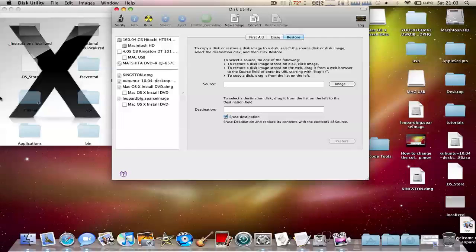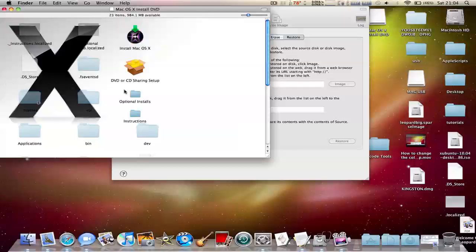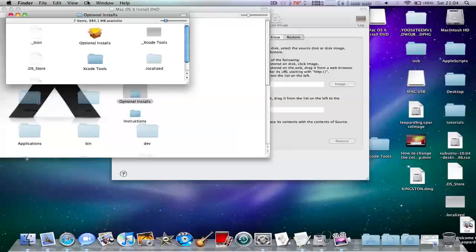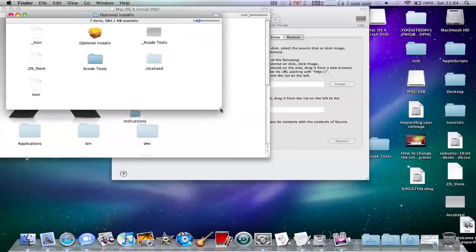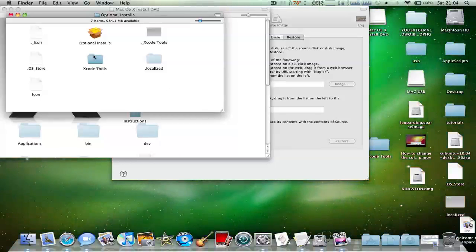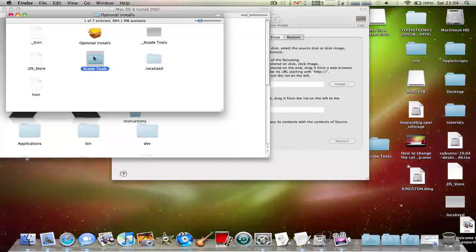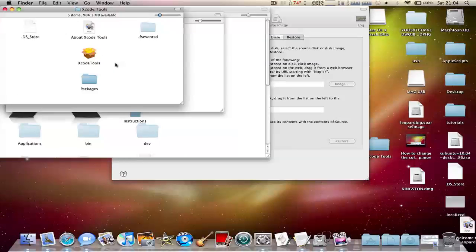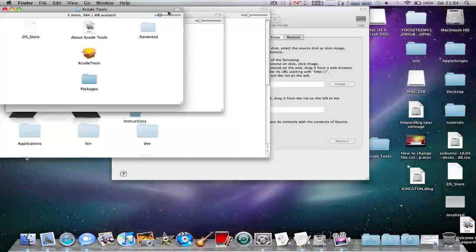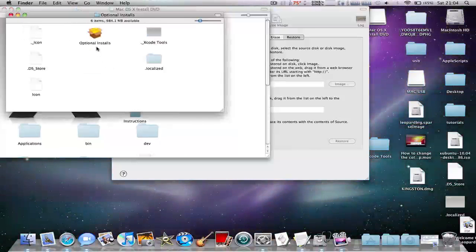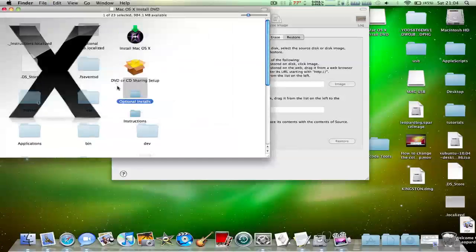Once you've done that, you've got to open up the sparse image file. Over here, first of all you have to open up optional installs. Once you're here there's going to be Xcode tools. If you want, you can back that up if you're going to need them, and then you can just run an installer after you've reinstalled. Got to delete that.